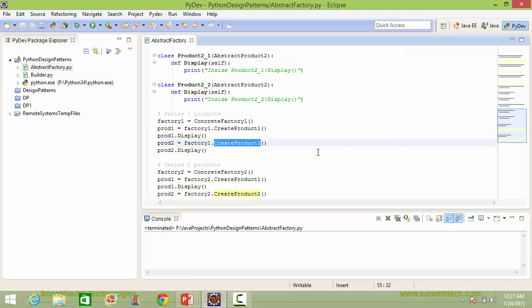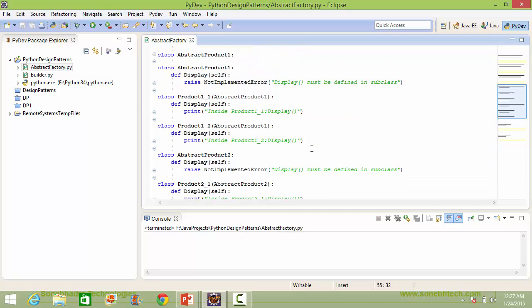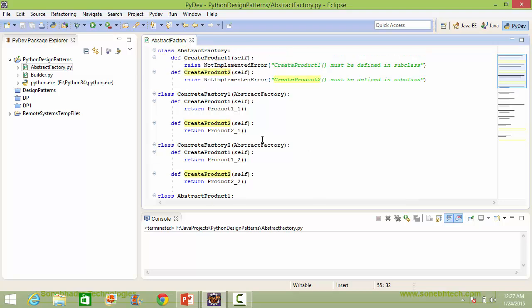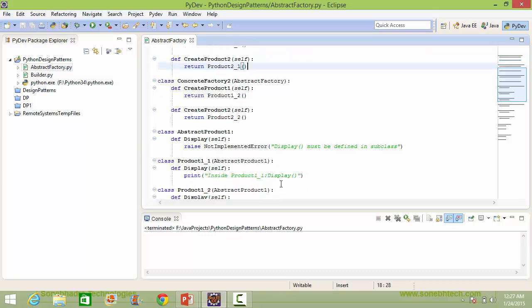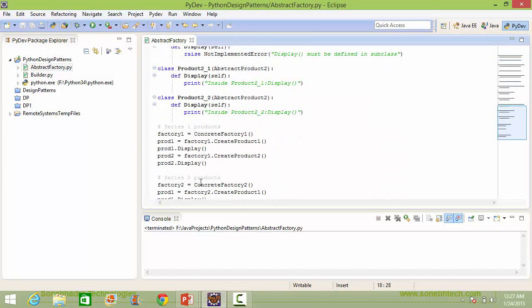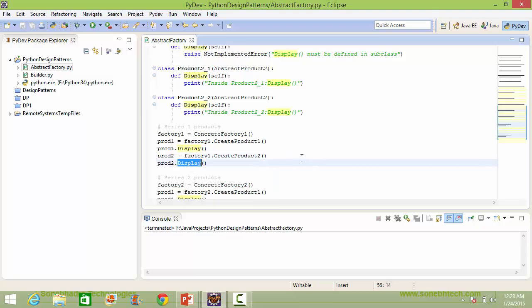Similarly, here we are calling the method createProduct2 of factory1, so it goes to concreteFactory1's createProduct2. The product2_1 instance object will be assigned to prod2, and when the method display is called, it goes to product2_1's display and displays that statement. So these statements are used for creating series 1 products using concreteFactory1.